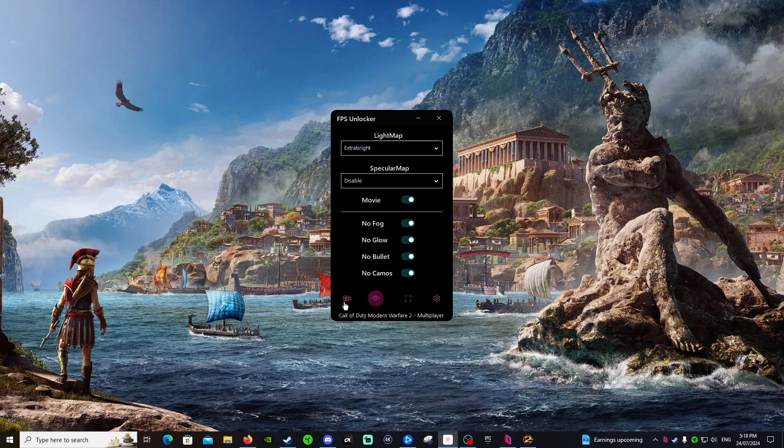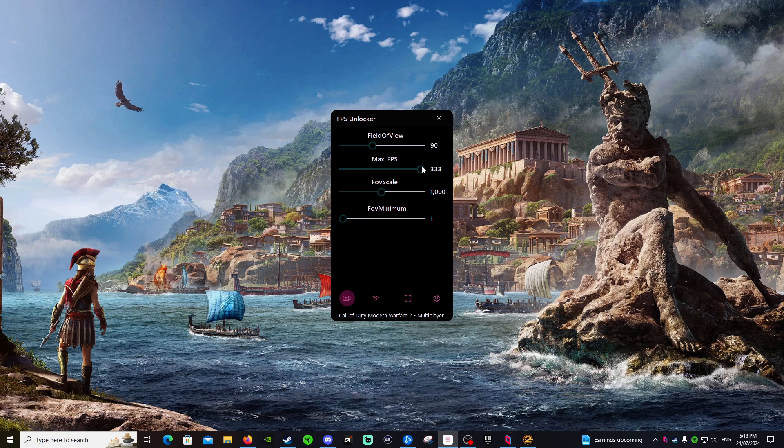Now for the field of view, I play at 90. I just put 333 to the max FPS. I'll leave this. I've put this to a thousand. I'll leave this at one. And that's literally, that's basically it.